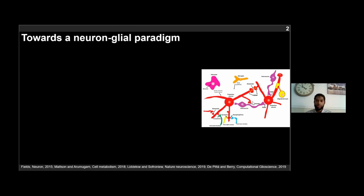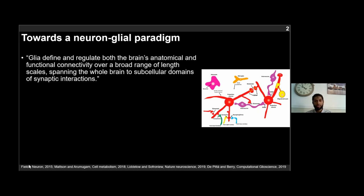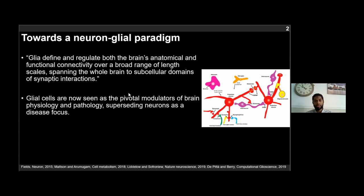Douglas Fields and colleagues argued that glia define and regulate both the brain's anatomical and functional connectivity over a broad range of length scales, spanning the whole brain to subcellular domains of synaptic interactions. This is so much so that today glia cells are seen as the pivotal modulators of brain physiology and pathology, superseding neurons as a disease focus.